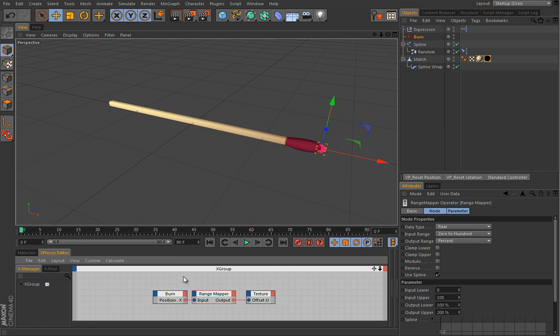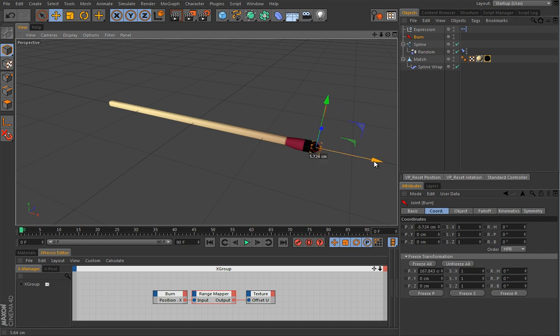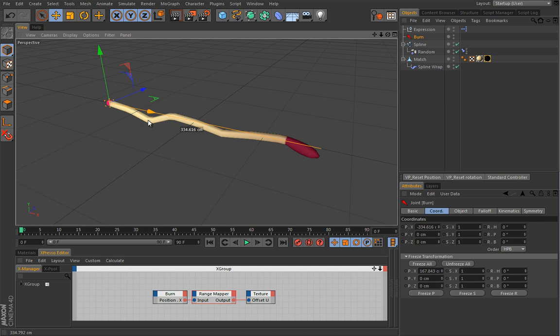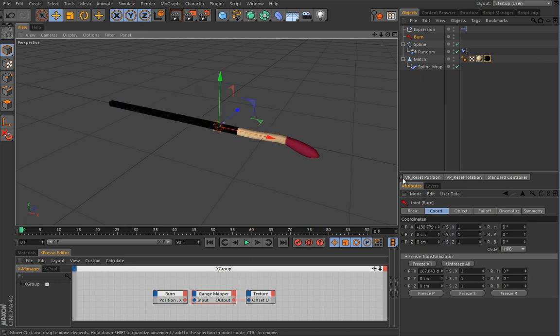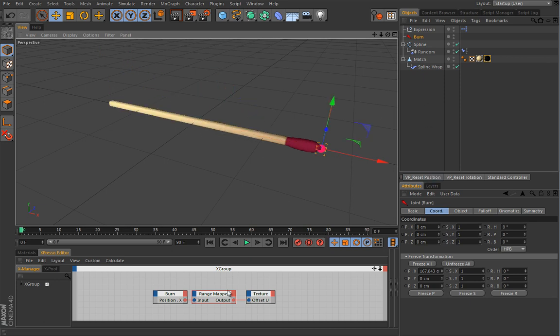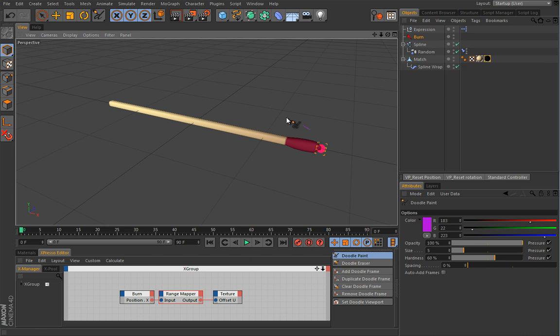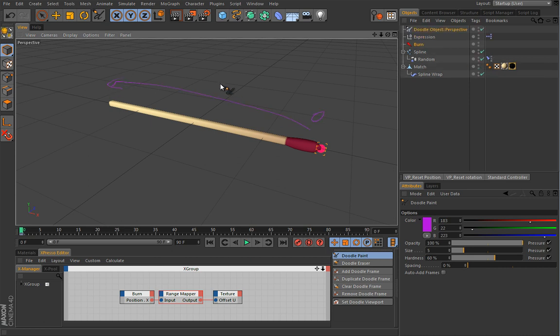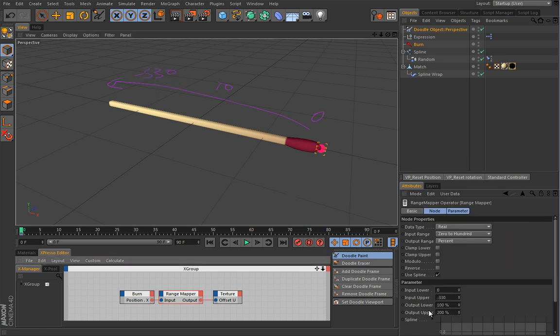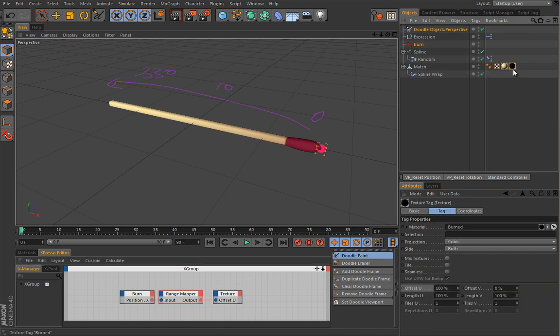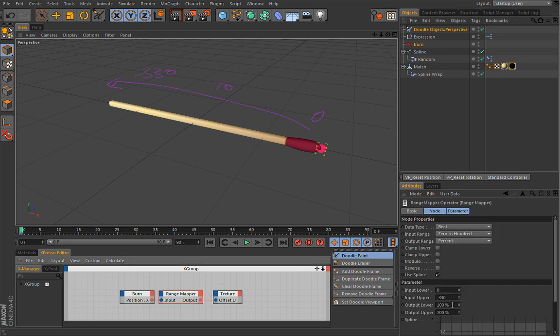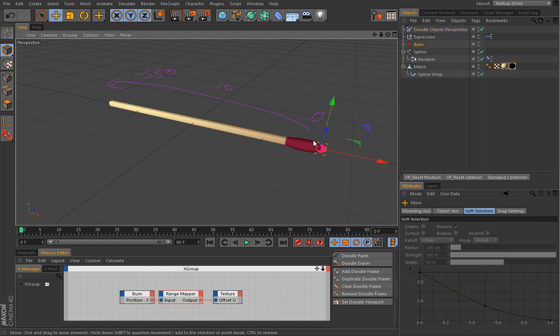And basically what we want to do here is once we move this guy and you can see something happening. And try to read out this last value. So it's around 330 or so. In this range mapper, our input lower should be from 0 to minus 330. And it should drive this guy. That value should be from 100 to 0. So let's give it a shot. So from 100 to 0. Let's now try and see what happens with our burn. Because this offset U, now if you will try to play with it, you really won't be able because Expresso takes over the control.